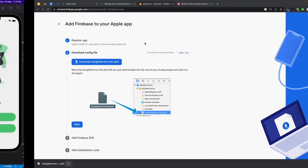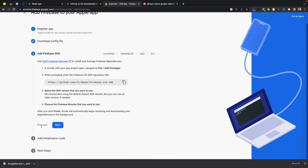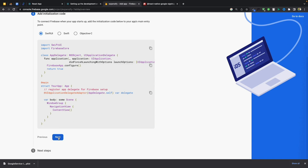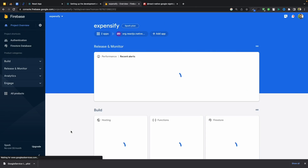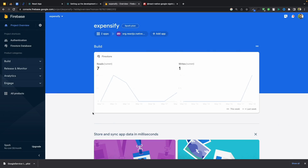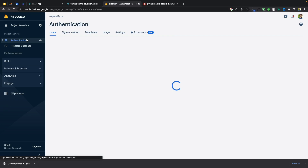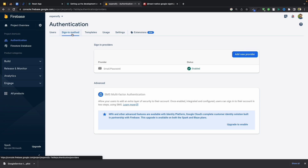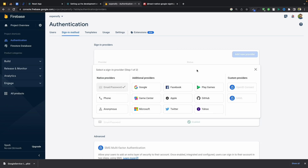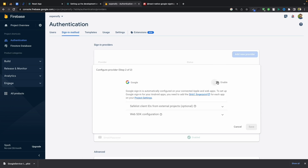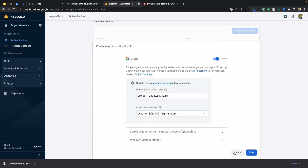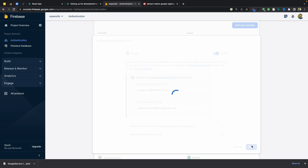Let's get back and complete the app setup. Just click Next and leave all the things as they are. After that, we need to enable Sign In with Google, so go to Authentication, then Sign-In Methods, and add a new provider — Google. Enable it and save.